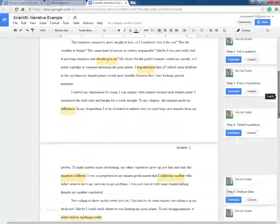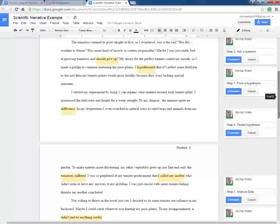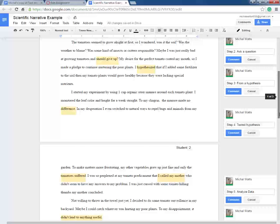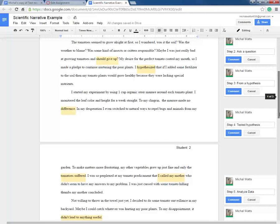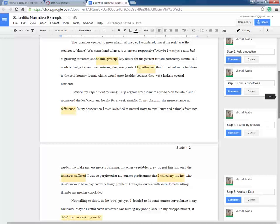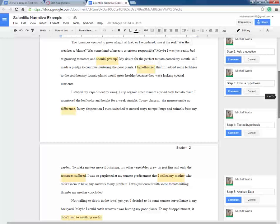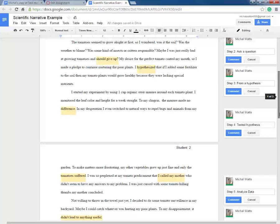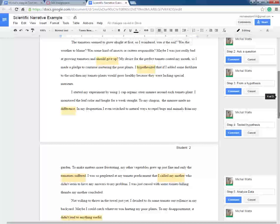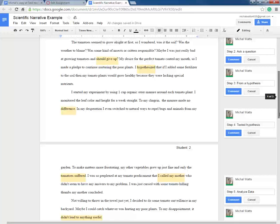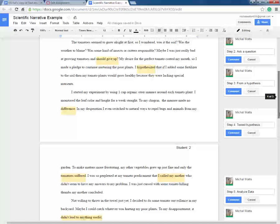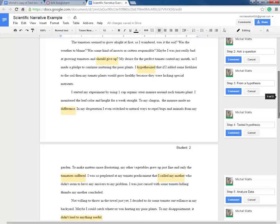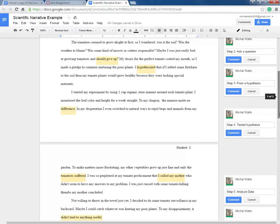Now, she will test the hypothesis with an experiment. She gets a cup of organic steer manure and she places it around each tomato plant and then she monitors the leaf color and height for a week straight. I would like to put a note in here that when you monitor the leaf color, that's qualitative data because you're making sort of an observation about the way it looks. She can even monitor the way the leaf, if it shrivels or if it's big and broad. And then she also measures the height for a week straight and that is quantitative data because it deals with numbers.